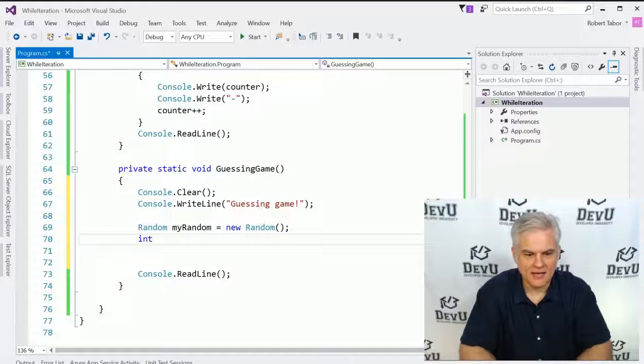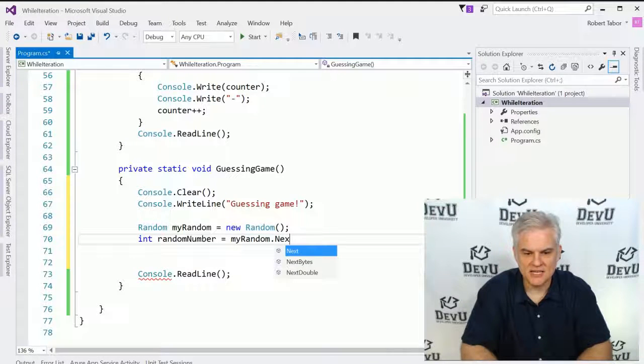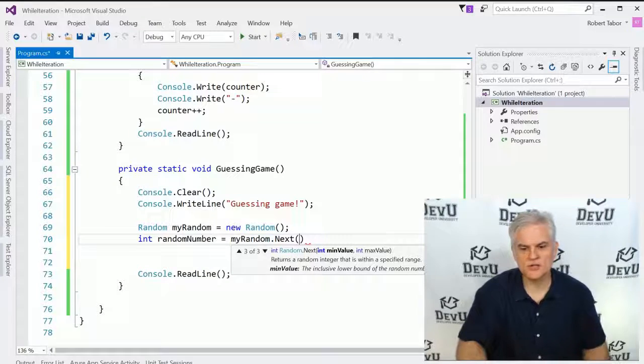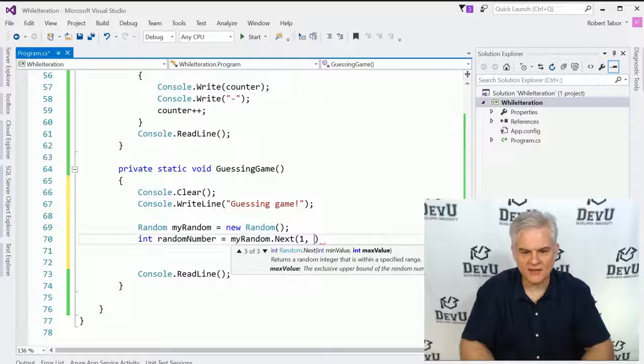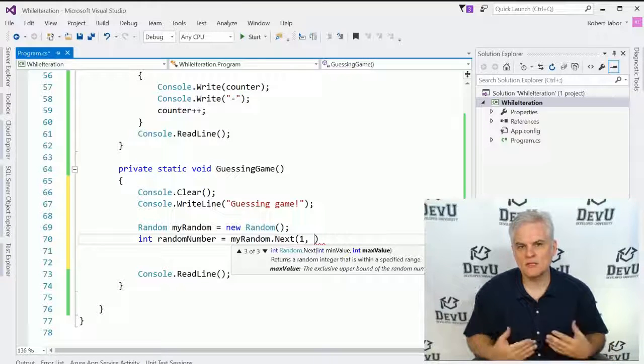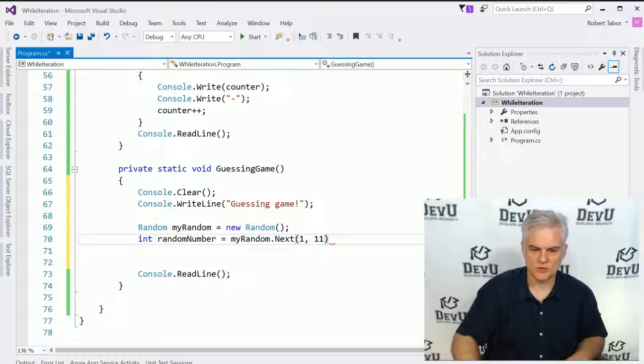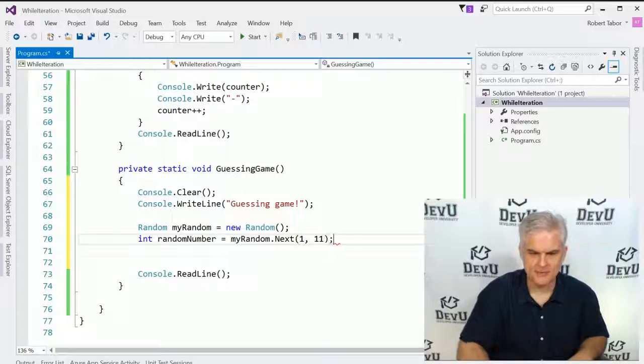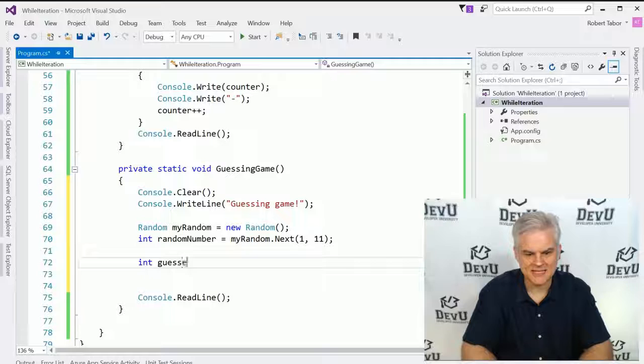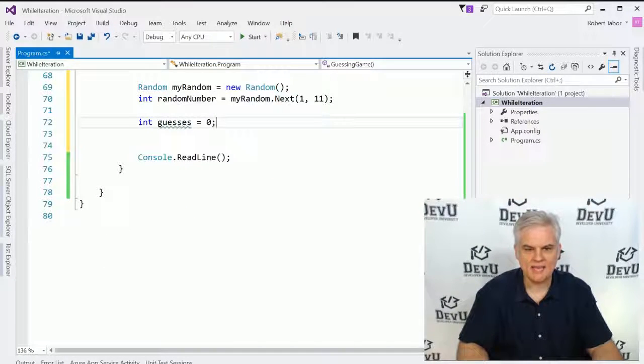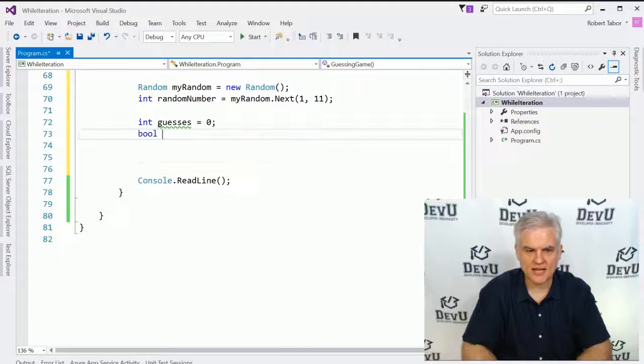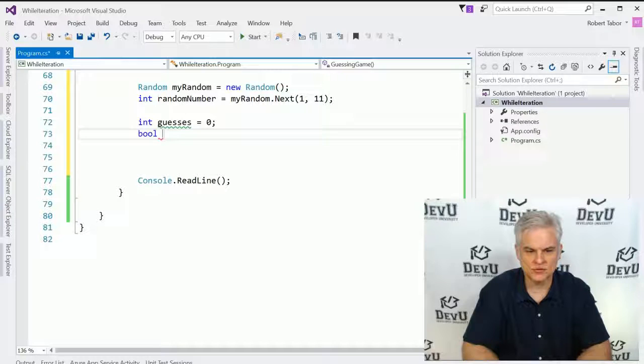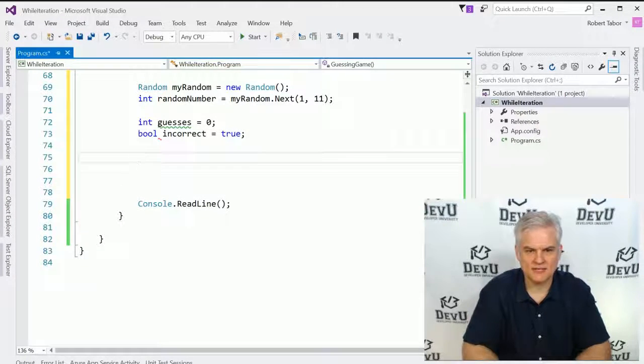And I want to get a random number from my random class. So I'm going to call the next method. And here one of the overloaded versions is that I get to give it a minimum value and a maximum value. So the minimum value will be one, but the maximum value I want it to be ten. So I'm going to say don't let it be more than ten. In other words, eleven is out of bounds. Now that I have a random number, I'm going to also keep track of how many guesses the player has guessed up to this point. Then I want to also keep track of whether or not the user was correct or not. So incorrect and we're going to say it is true that they were incorrect.